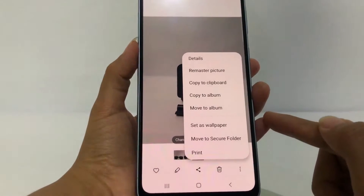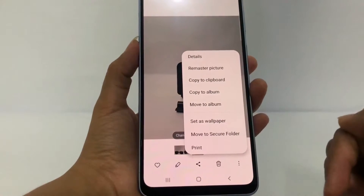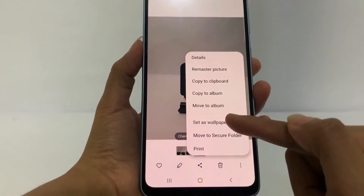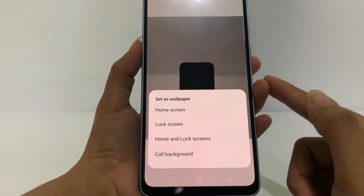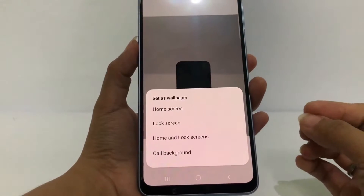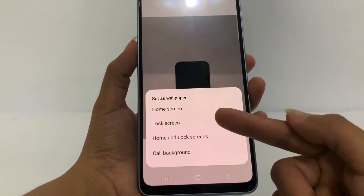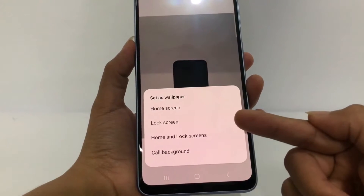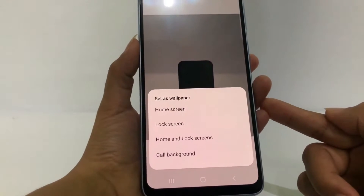After that, in this pop-up you will see the 'Set as wallpaper' option — tap on it. Another pop-up will appear asking whether you want to set it as wallpaper for your home screen, your lock screen, your home and lock screens, or the call background.